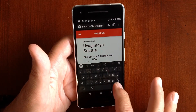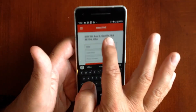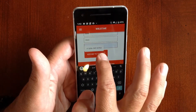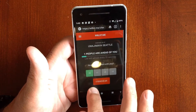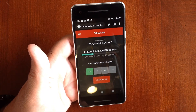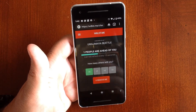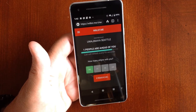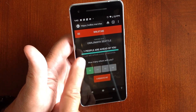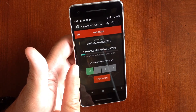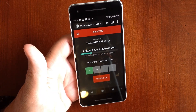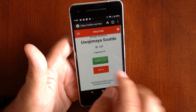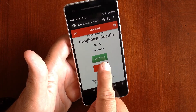We'll go ahead and check in — here's my phone number — and there you go, you are now checked in to Wajamaya. This page recycles every 15 seconds so a customer can see how many people are ahead of them. We're the first person to check in, so they're basically just waiting for you to let them in.